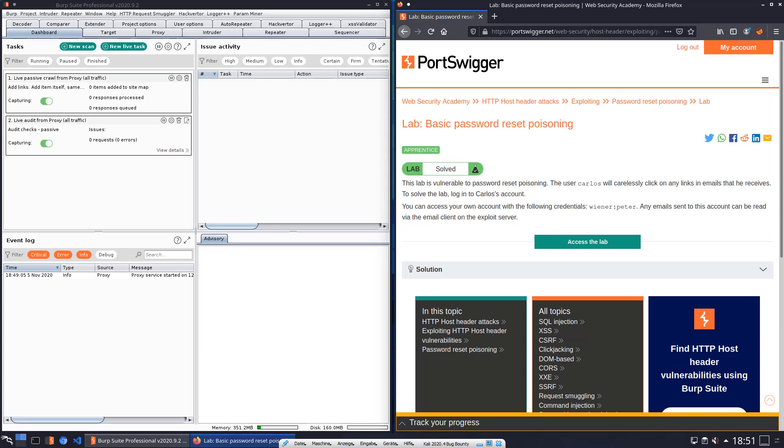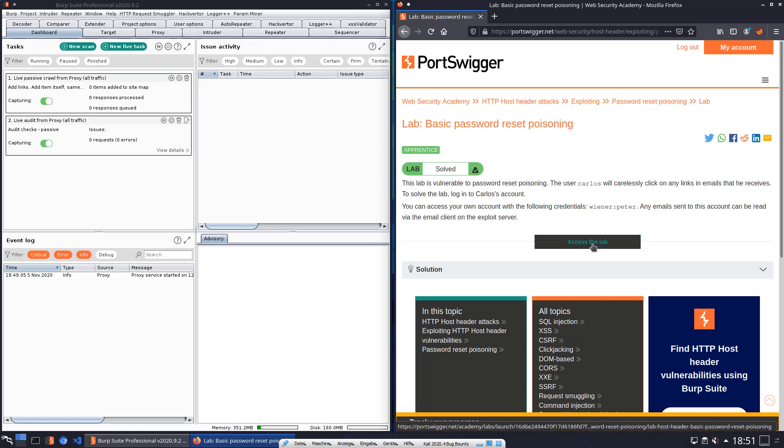Hey guys, welcome. We will solve the lab basic password Reset Poisoning and the level of this lab is Apprentice and the goal is to login into Carlos' account. We use our default credentials Wiener and the password Peter. Let us start the lab.